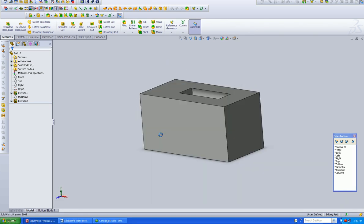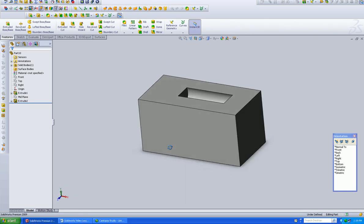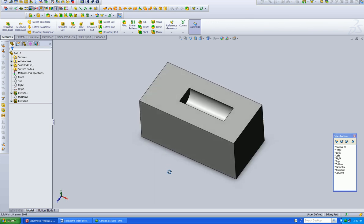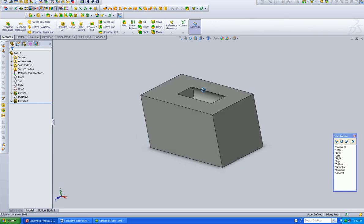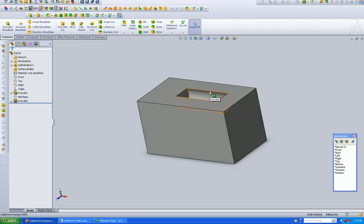So that is how you quickly create a custom sketch plane and carve a nice little divot into something. Hope you enjoyed this one, we'll see you on the next one.